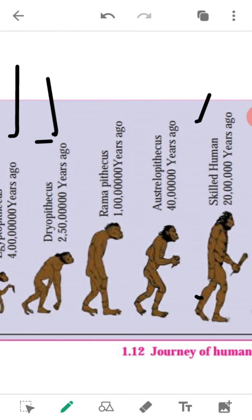About 2 crore years ago, the first human-like animal with erect posture that used their hands evolved, with a developed brain. That is known as the skilled human being.